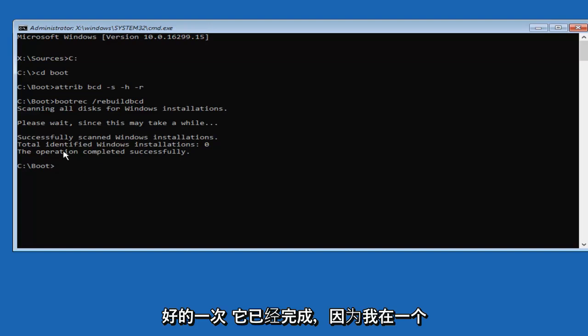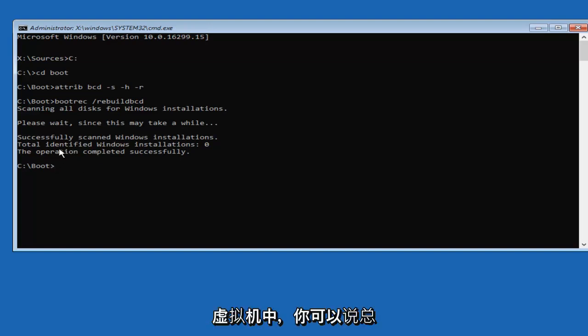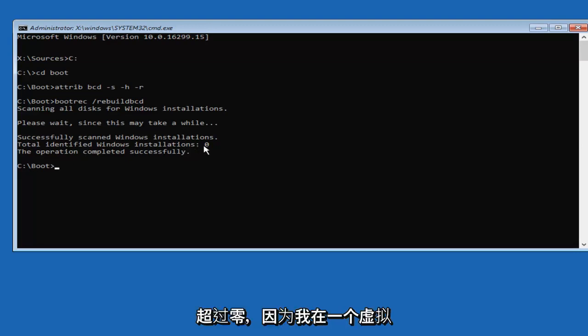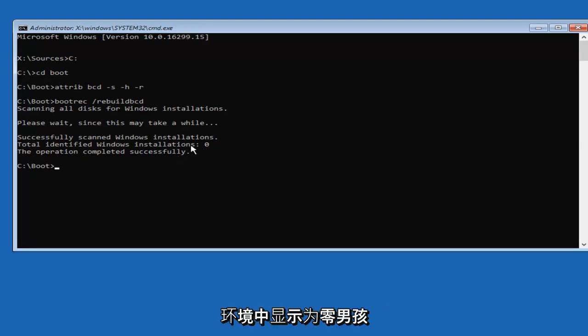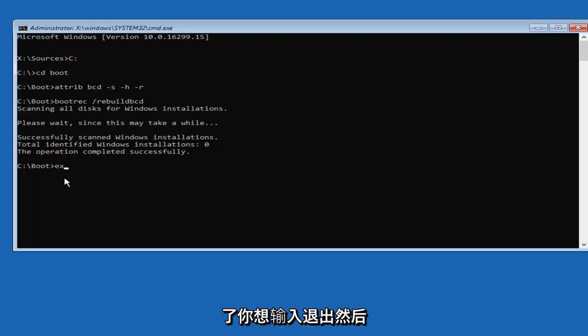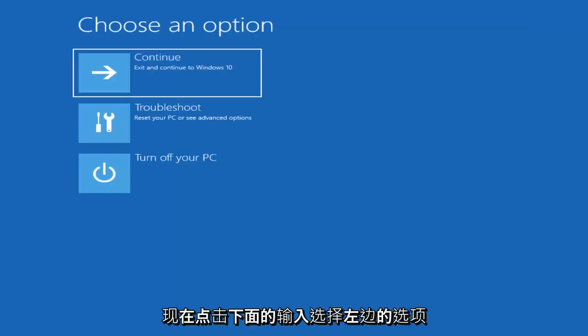Once it's done, because I'm in a virtual machine, it's going to say Total Identified Windows Installation 0. More than likely in your case, it's going to be more than 0, because I'm in a virtual environment and it's showing up as 0. But hopefully it'll say more than that for you guys. Once you're done doing that, you want to type in Exit, then hit Enter.